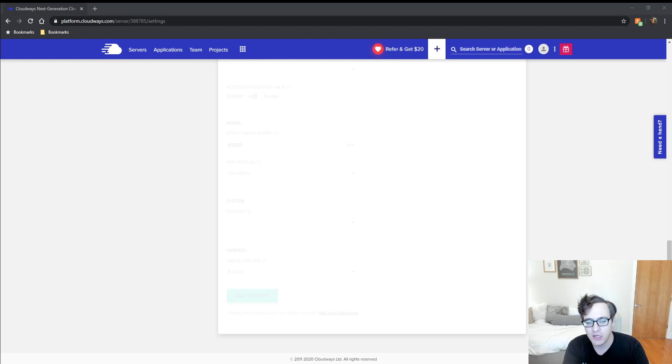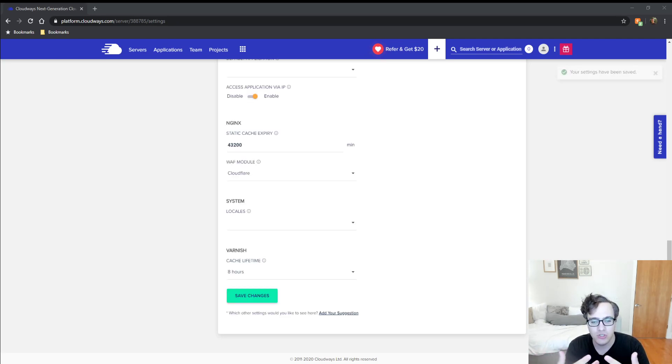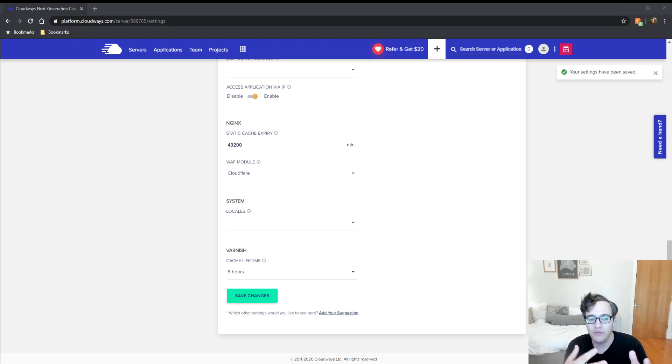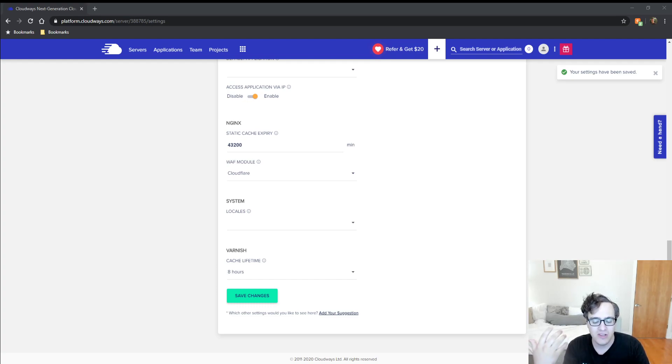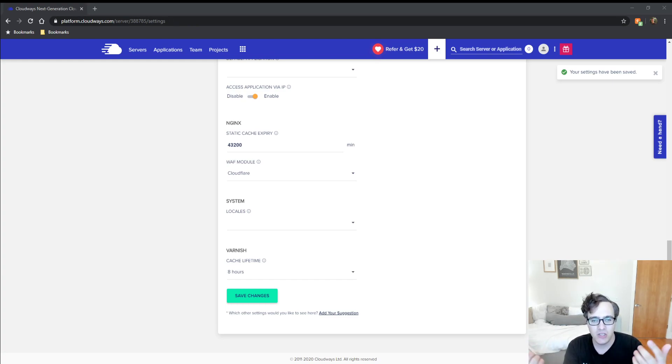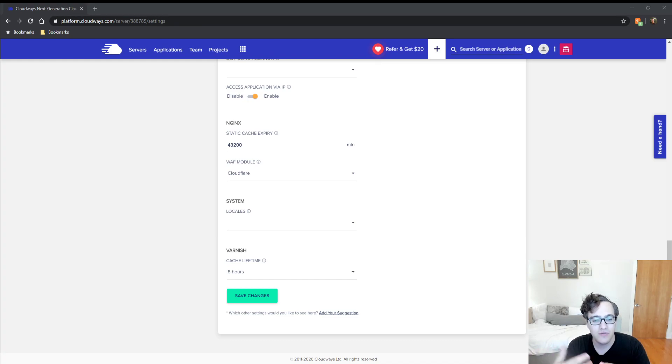Any decent page caching plugin like WP Rocket will integrate with the Varnish system in Cloudways and automatically purge them. The advantage is, even if the file isn't in the Varnish cache system, it will be in the page cache system, so your server doesn't get slammed with increased traffic.